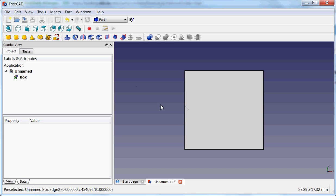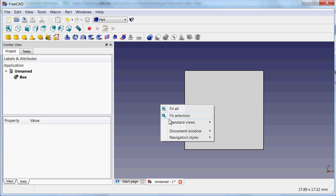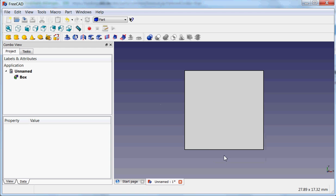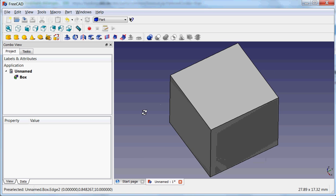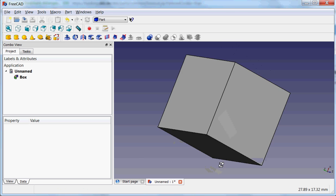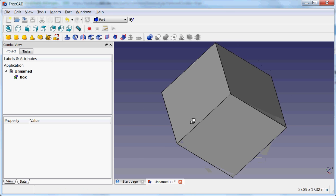If I want to look at this cube from all sides, then I have to set my navigation style. Personally I like touchpad navigation, which means that if I press my ALT button and use my left mouse button, I can turn it around.